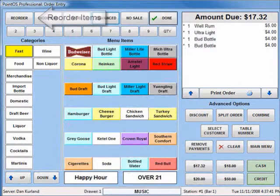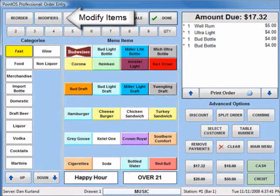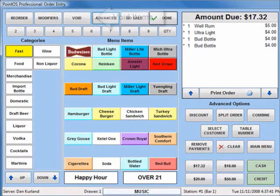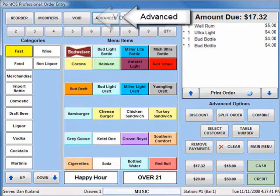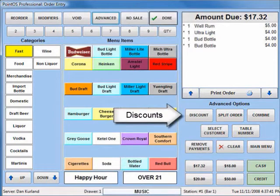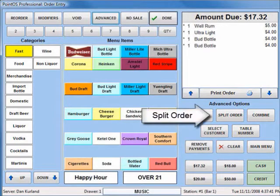Frequently used Order Functions are located at the top of the screen for quick use. Advanced Functionality on the Order Entry Screen is hidden just a click away — these are important but lesser used functions.